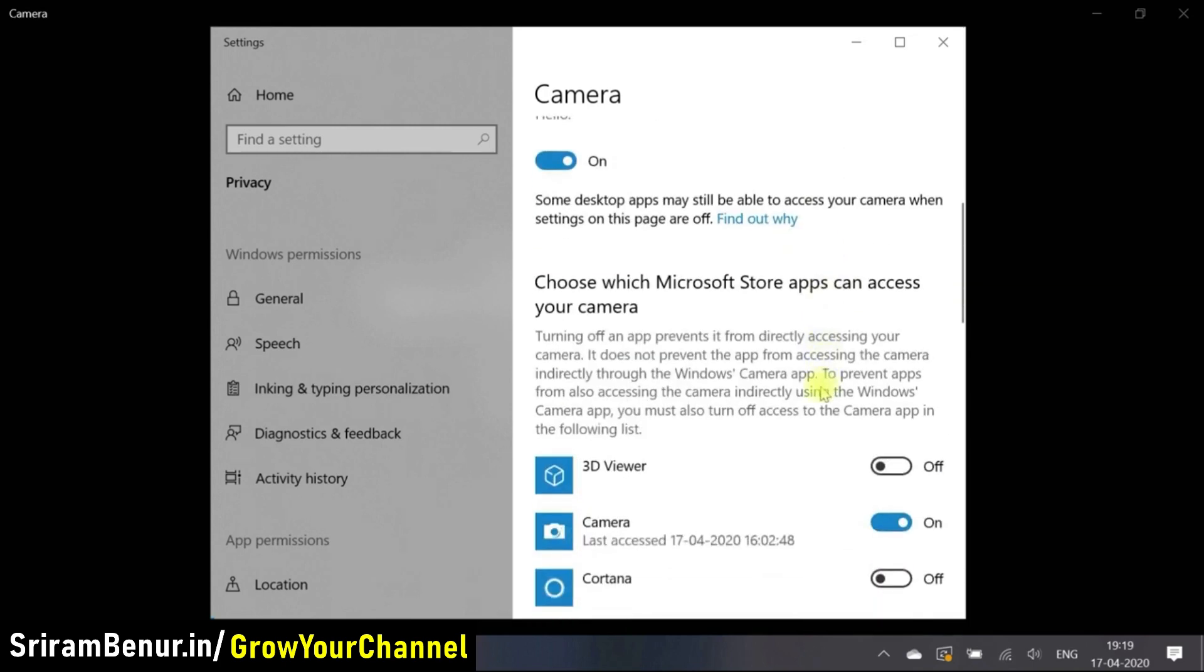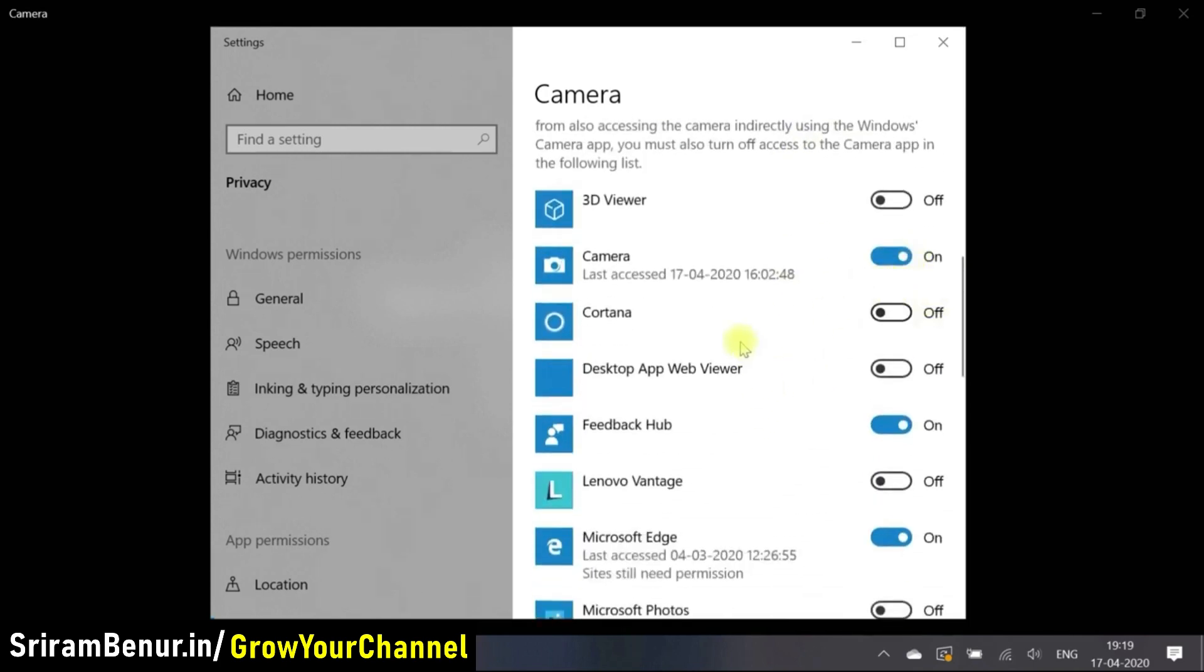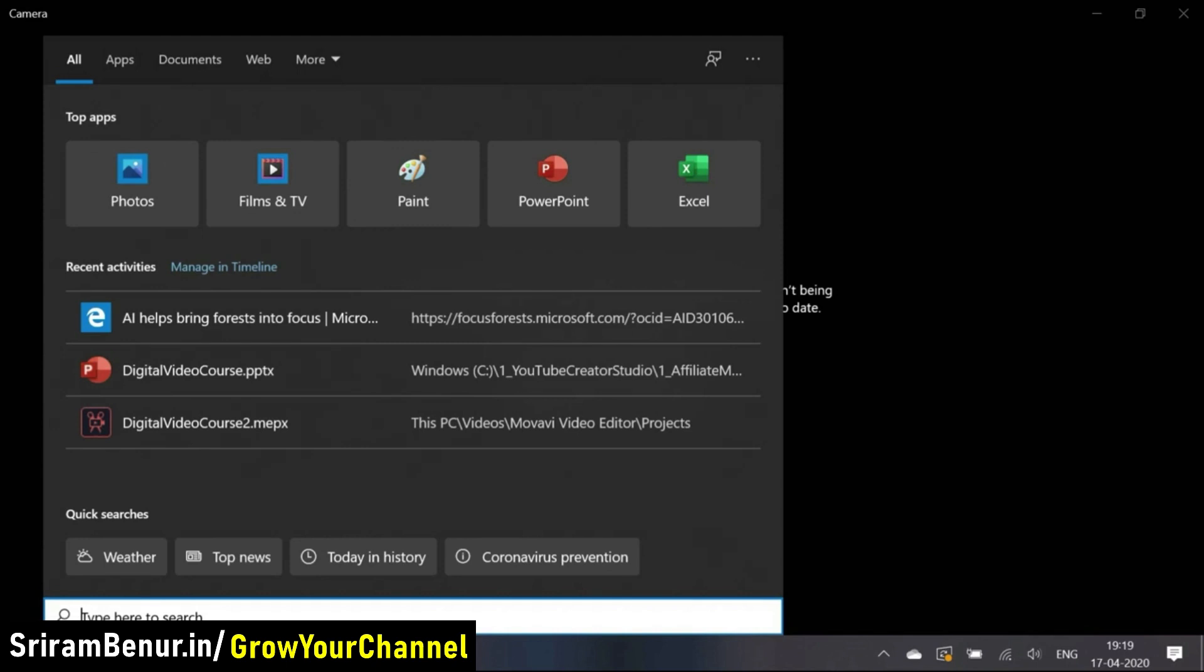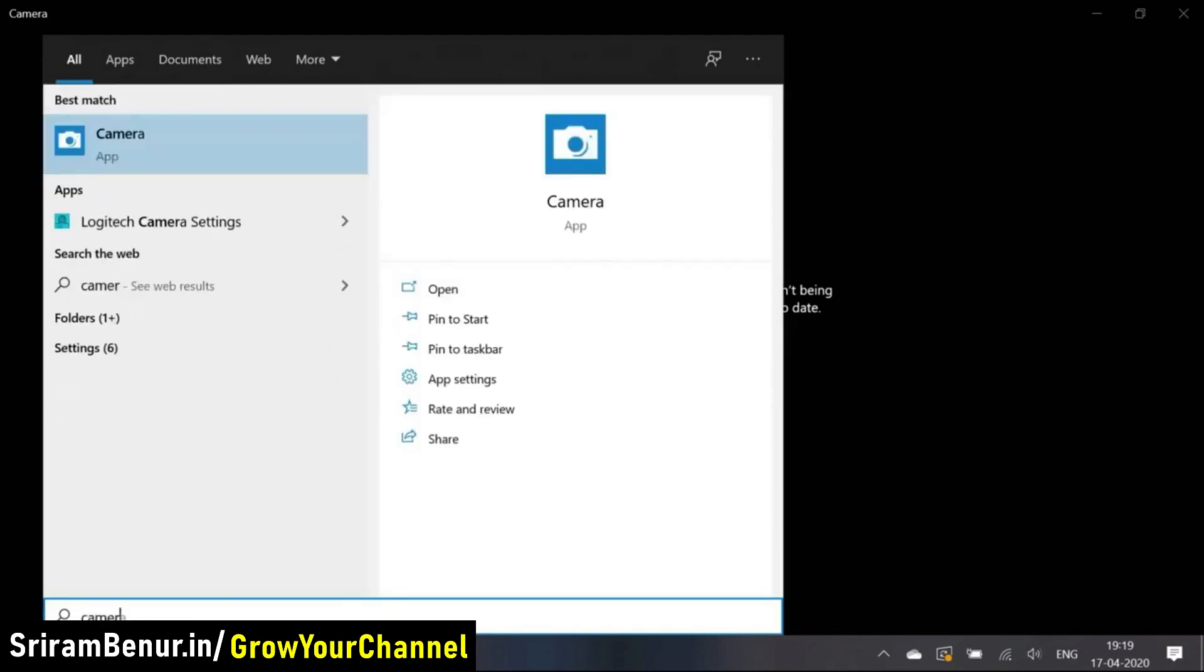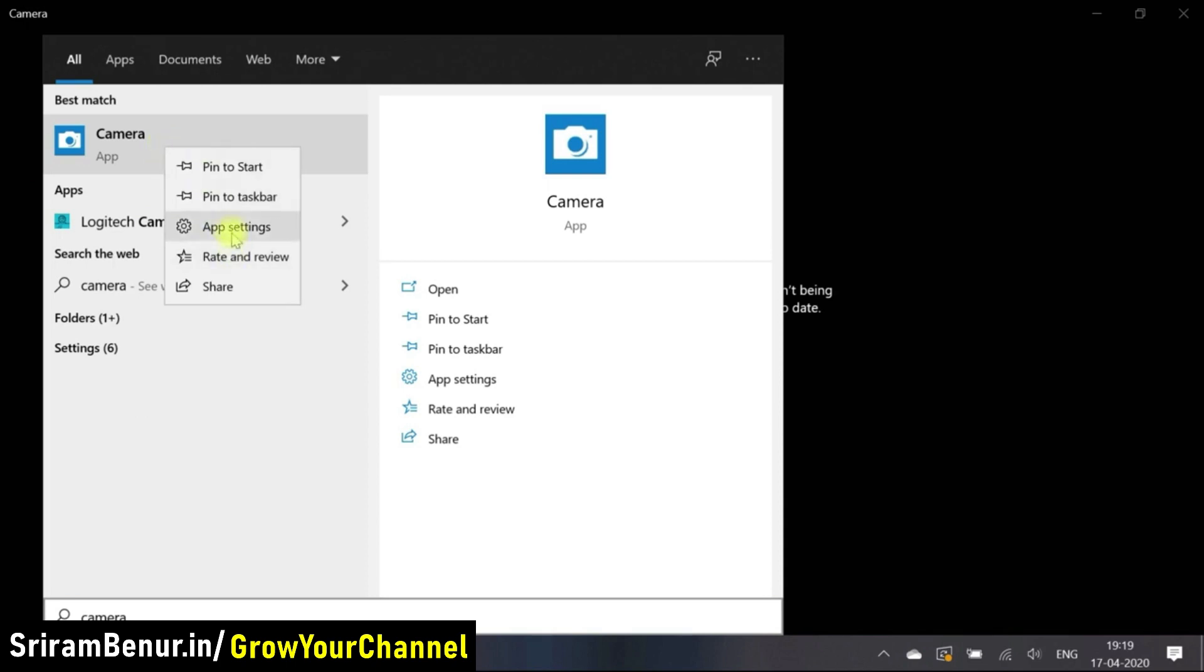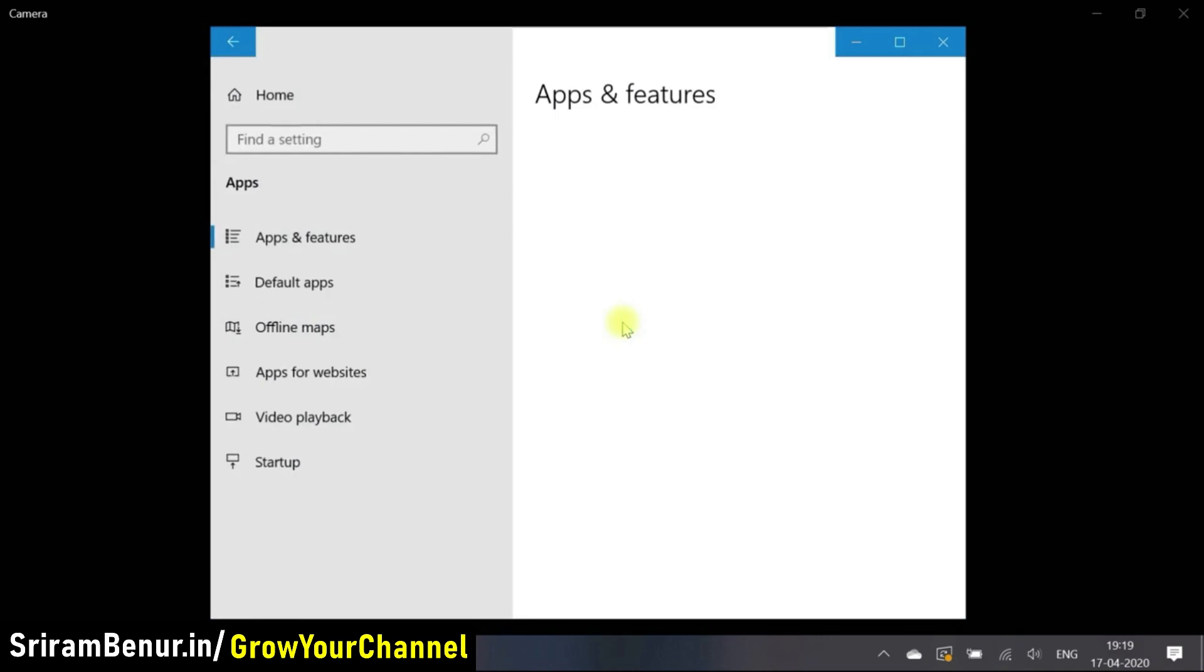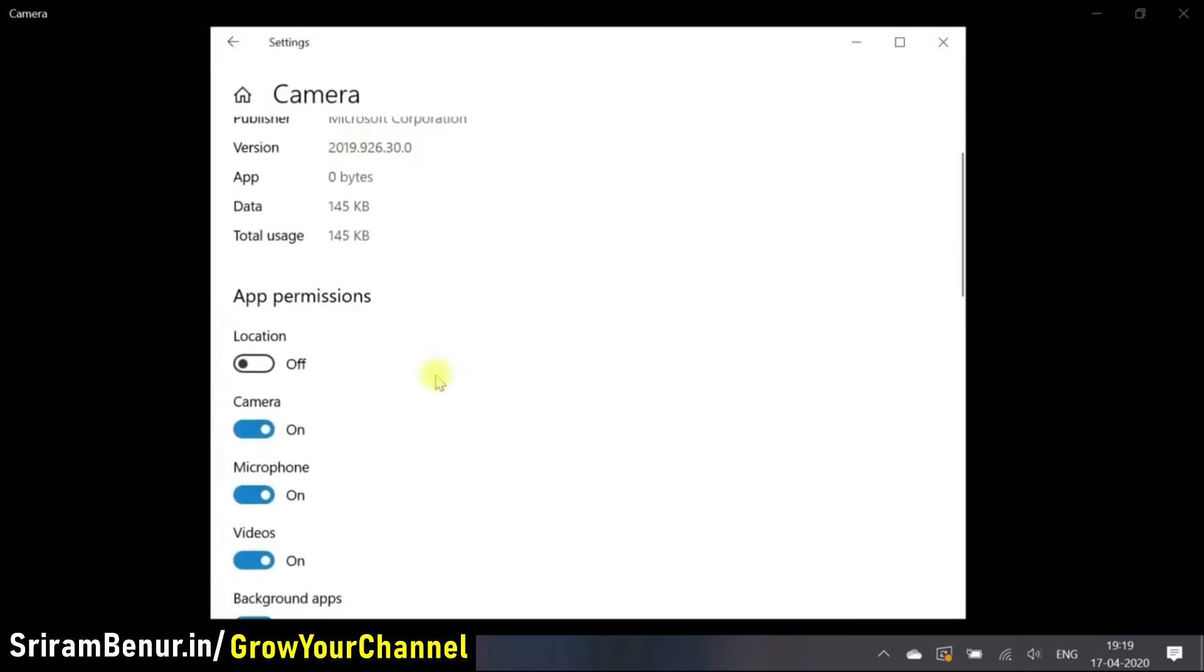Just scroll down and you can also see the camera is on. So let's close this now and next is let's go to camera app that is there and right click on it and click on app settings.